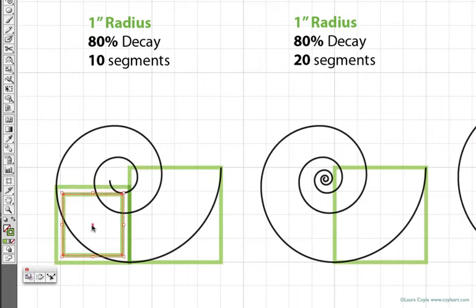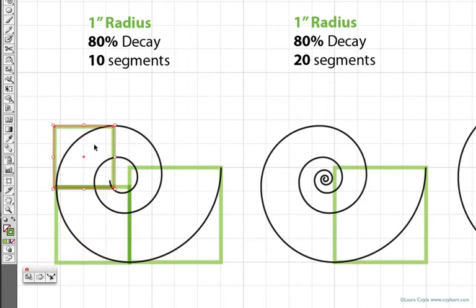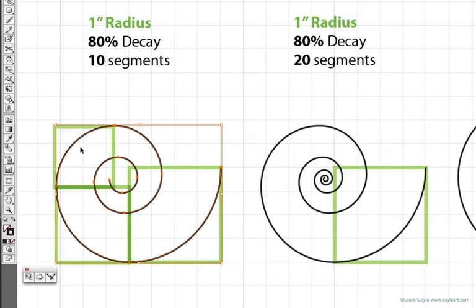and drag it into place, and there again, the next segment fits perfectly within. And this rate of decay continues all the way to the last segment here in the center.